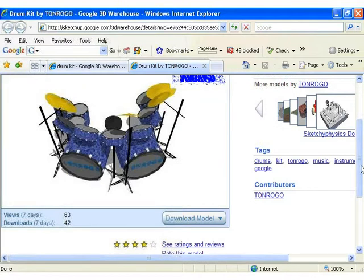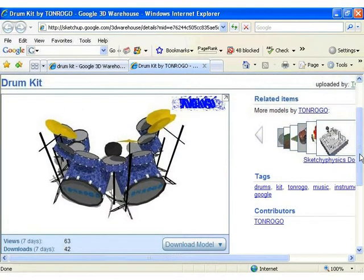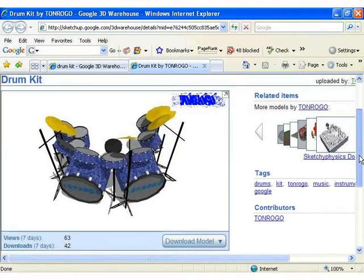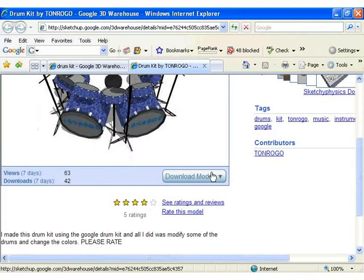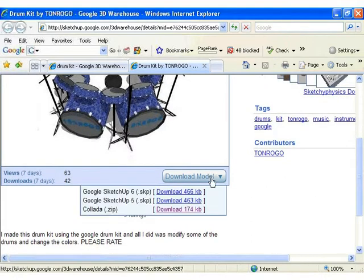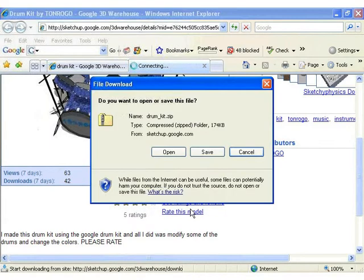Once you have selected the model you wish to use, click on the blue download model icon in the bottom right hand corner of the display box. If it is available, select the Collada file type and then click on download.